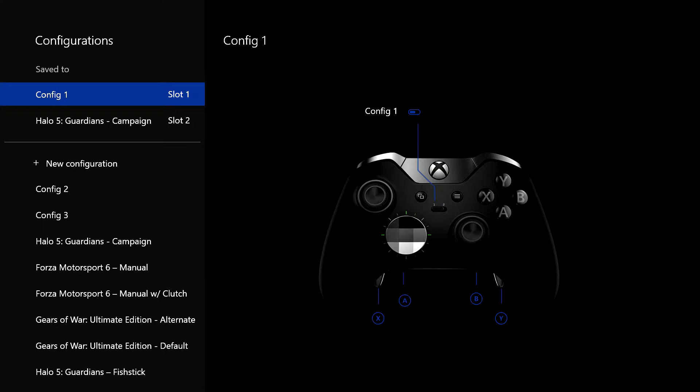Now, what that does is it allows you to store two configurations on the controller itself. You can have as many configurations as you like, but you can only store two on the controller. And you can actually change those on the fly within game. So, for instance, you might be playing a game that involves having a sniper, and you could have a configuration set up specifically for sniper, and you could flick across to it.